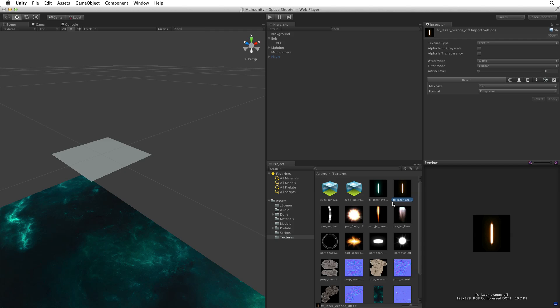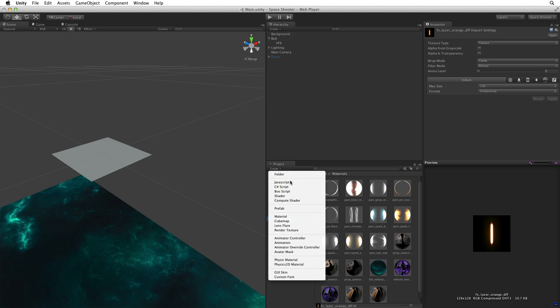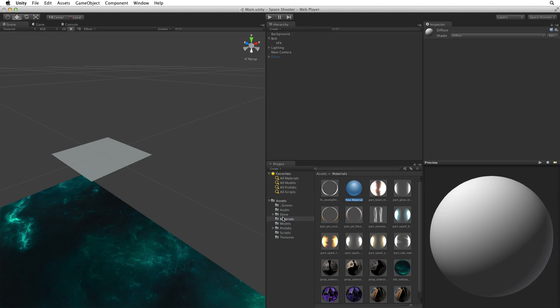We want to create a new material in the materials folder. When we create a new asset Unity will create that asset in the folder we have focused or in the same folder as the asset we are currently inspecting. Select the materials folder in the root level of assets. With the materials folder selected click on the create menu in the project view and select material. This creates a new material in the materials folder. The new material is ready for a new name. So let's rename the material FX bolt orange.